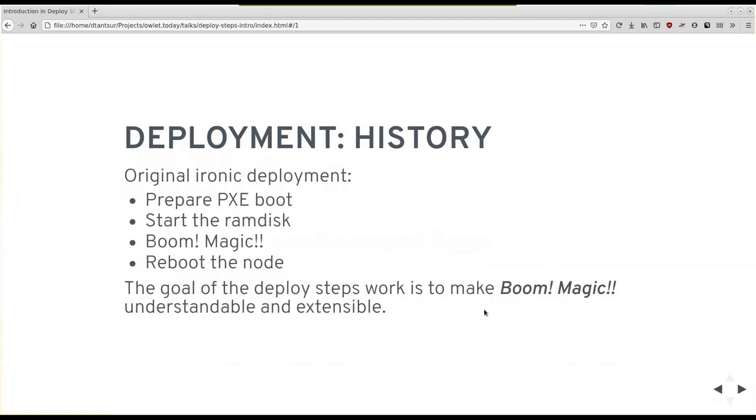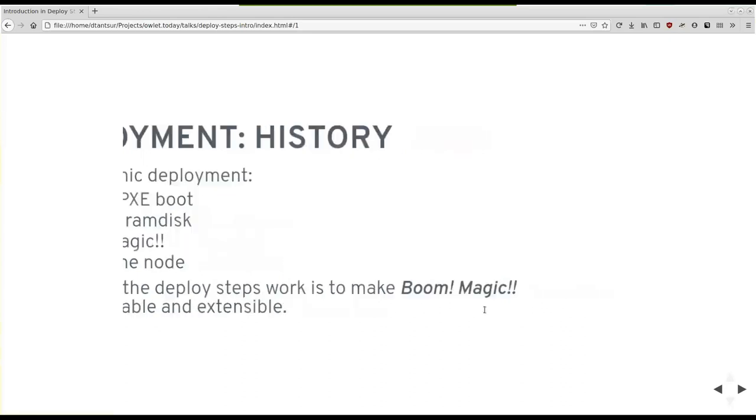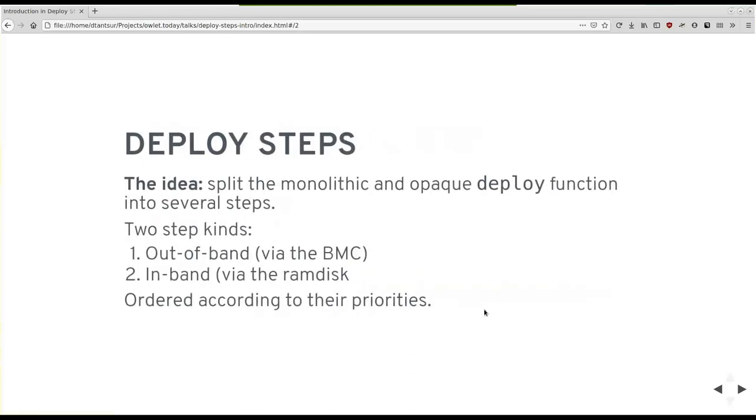For those who remember Ironic, say three, four years ago, the deployment looked roughly like this. You prepared PixieBoot, the ramdisk starts. Magic, magic, magic. A lot of very complex and sometimes spaghetti code and the node is rebooted. You are done. That's great. But over the time we've received numerous requests for extensibility or at least for a way to understand what exactly is going on, but mostly to be able to plug in. So the deploy steps work was concluded to make this magical step transparent and more importantly, to be able to insert your code or your options into this process.